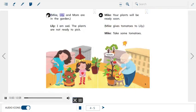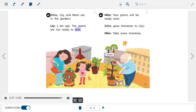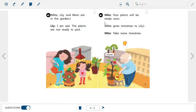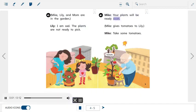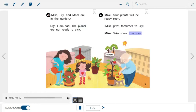Mike, Lily, and Mom are in the garden. Lily: I am sad. The plants are not ready to pick. Mike: Your plants will be ready soon. Mike gives tomatoes to Lily. Mike: Take some tomatoes. Picture label: tomato.